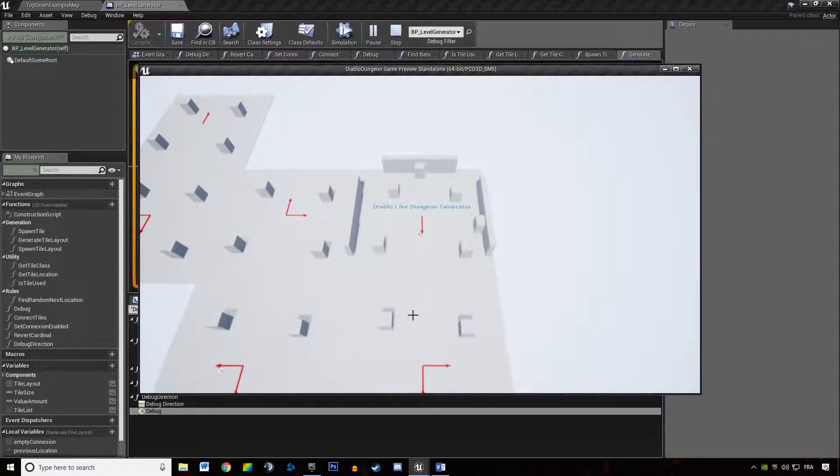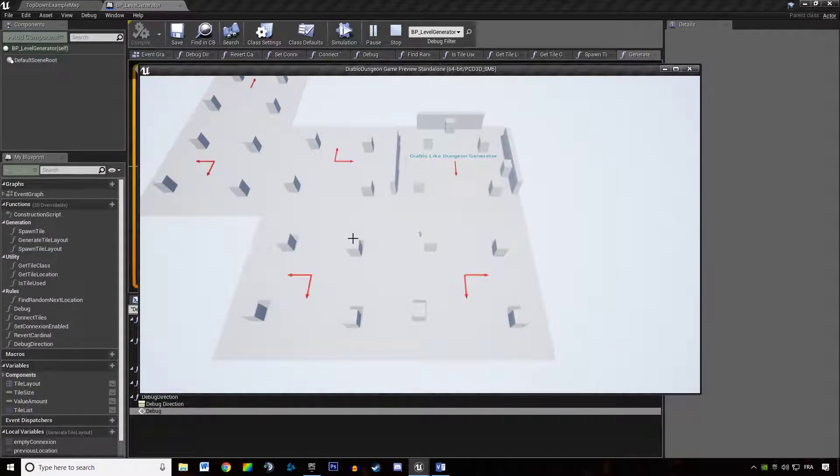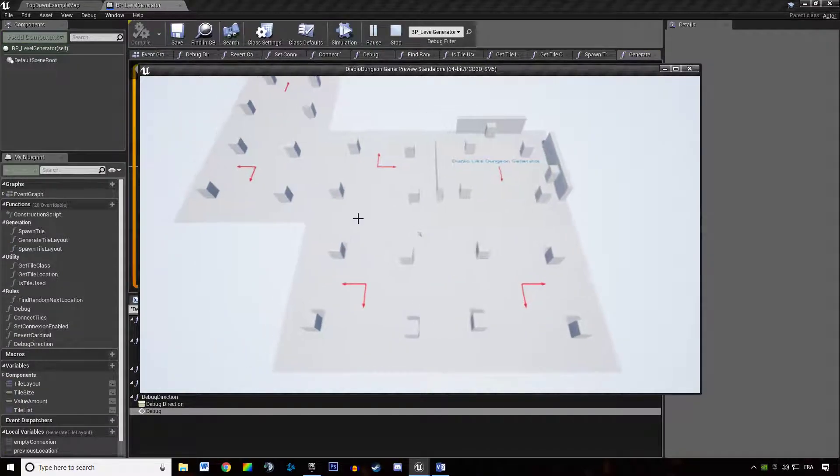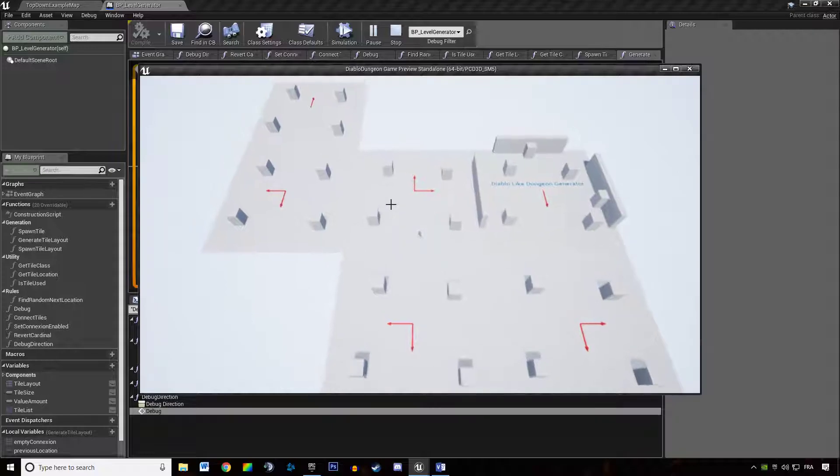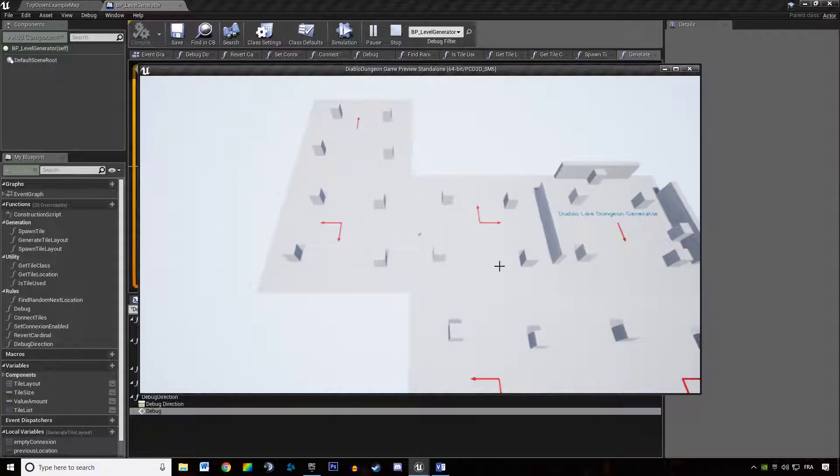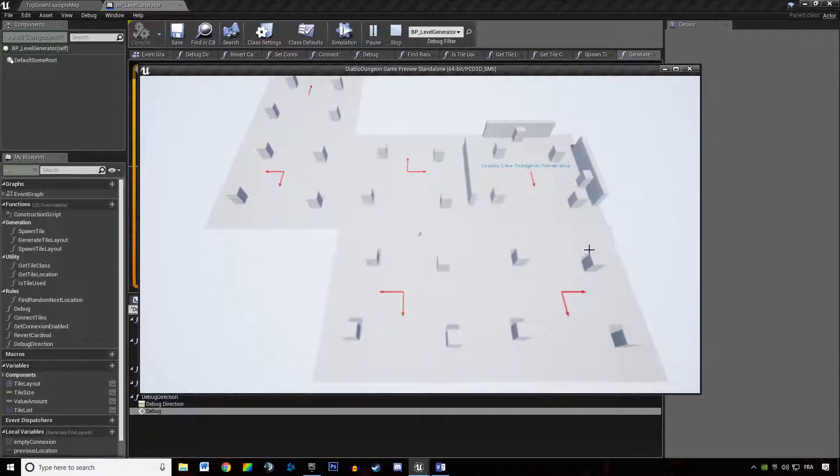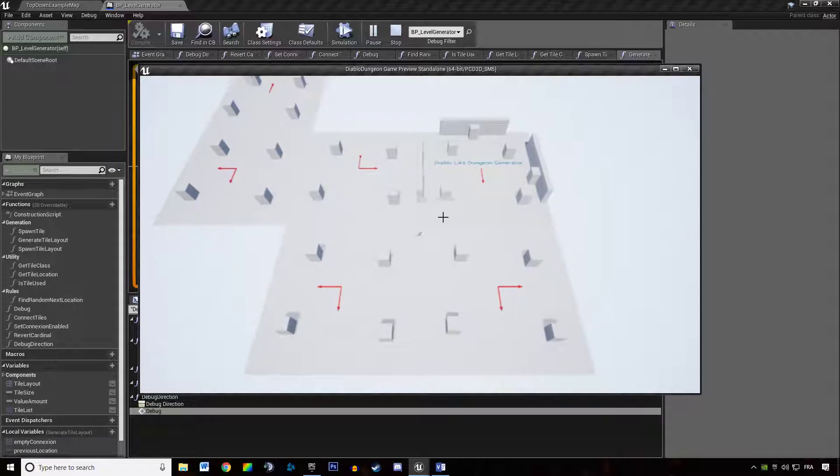So if I'm hitting play we have all our tiles but they look rotated in the wrong way.